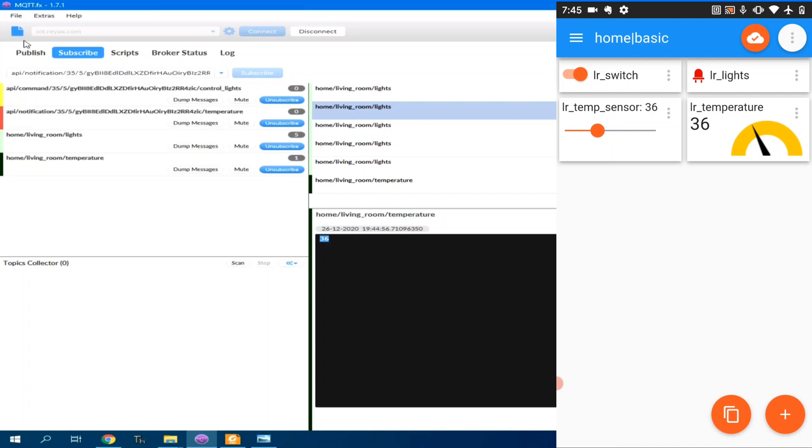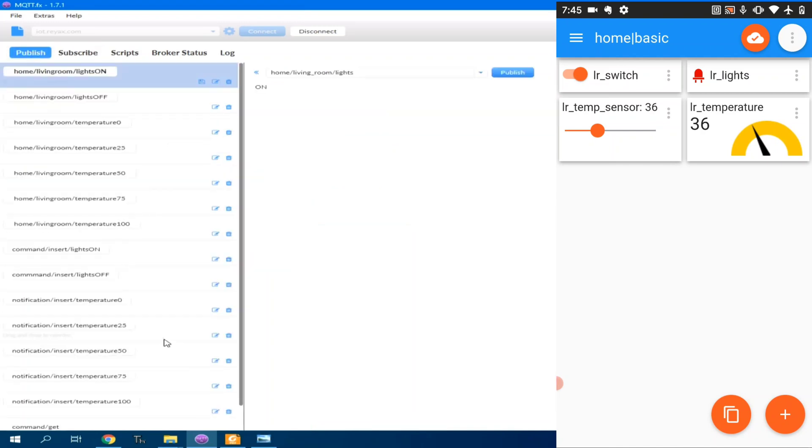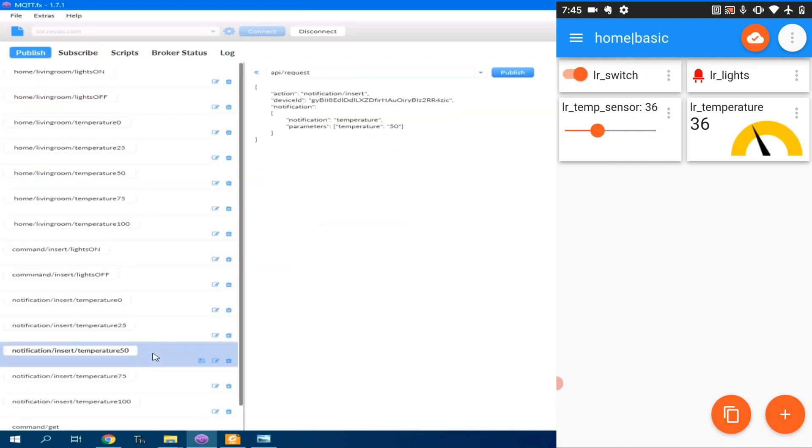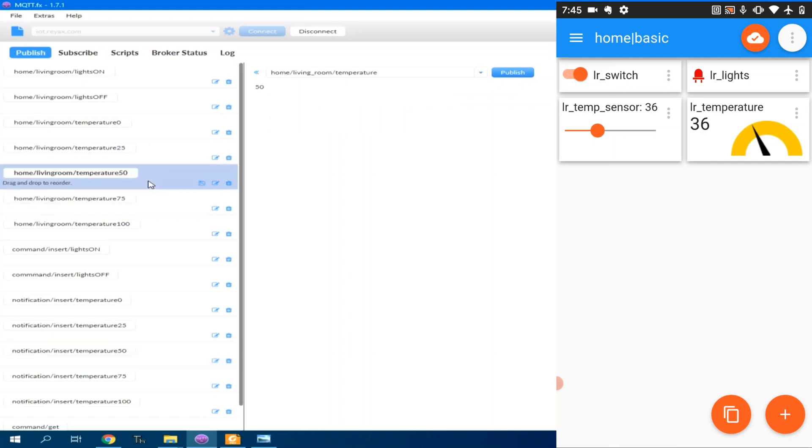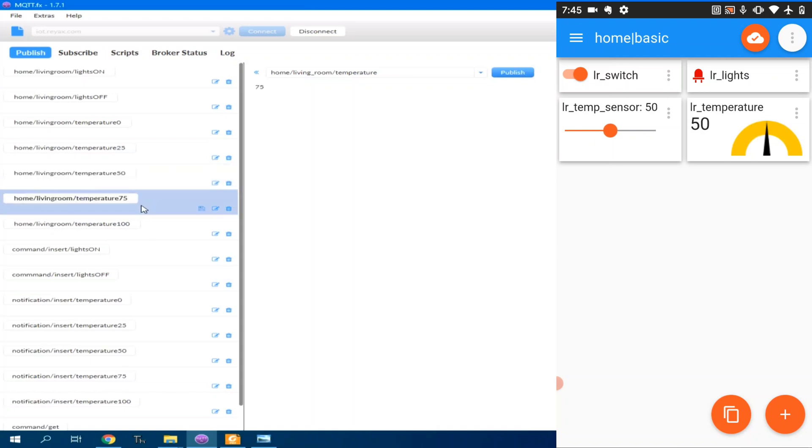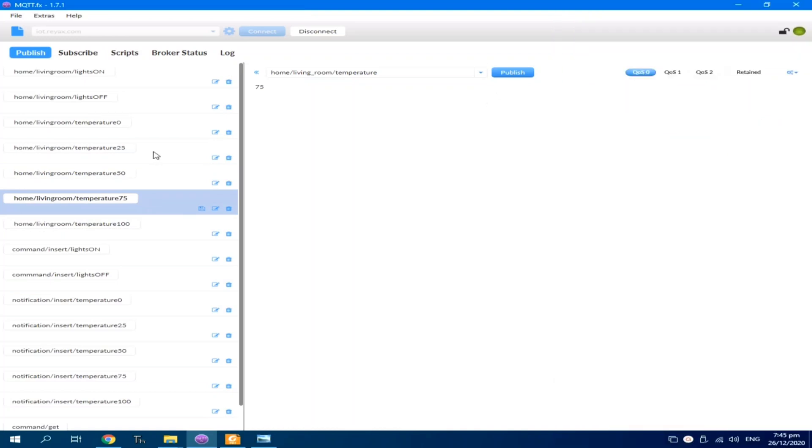Using MQTT.fx, we can also publish a temperature. Let's set it to 50 degrees Celsius and publish. Sorry, here, living room. Because this one is for the next demonstration. So, here in living room temperature, I will publish 50. We can change it to 75 degrees. That's how easy and simple to use MQTT messaging.